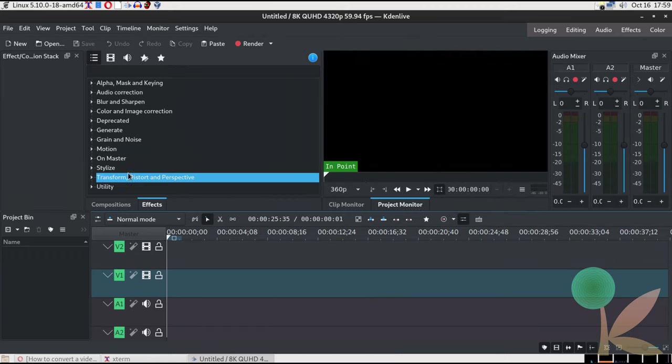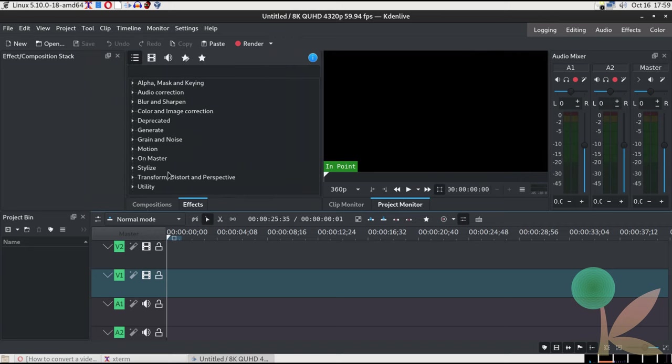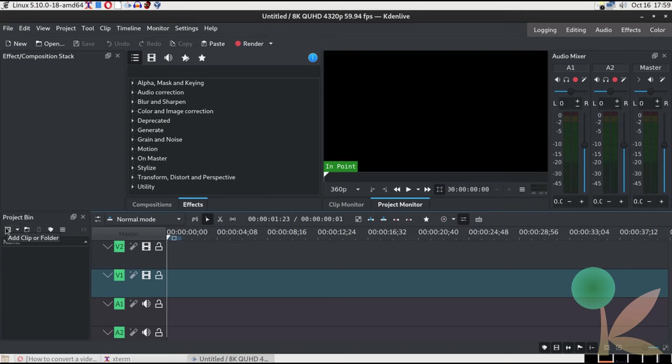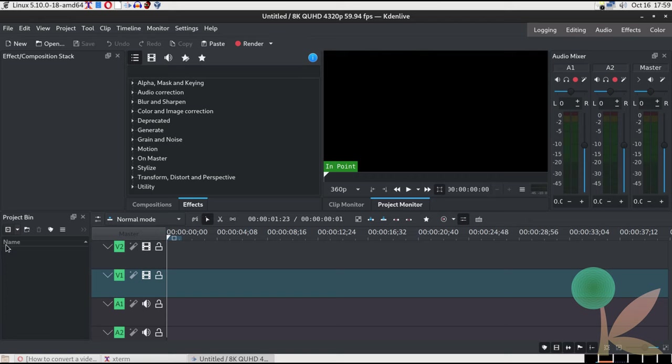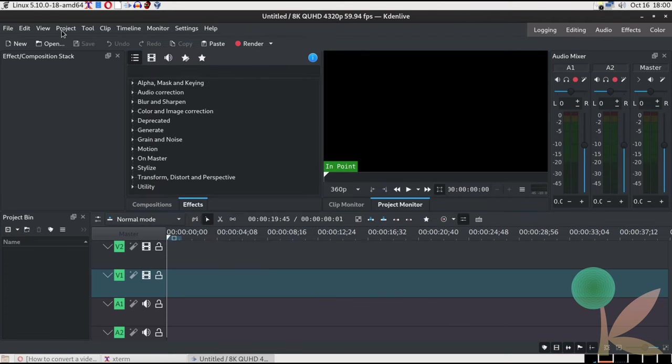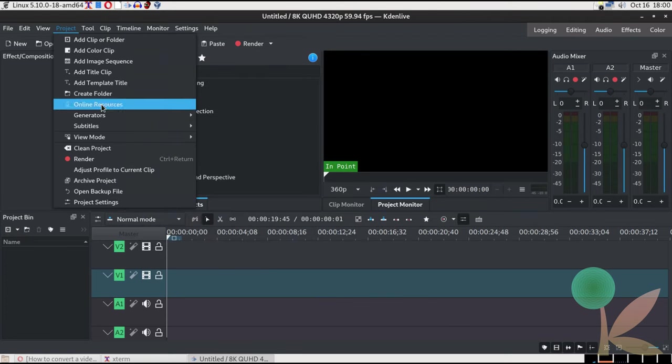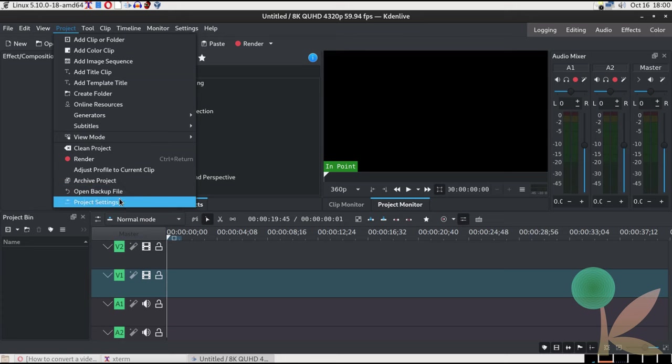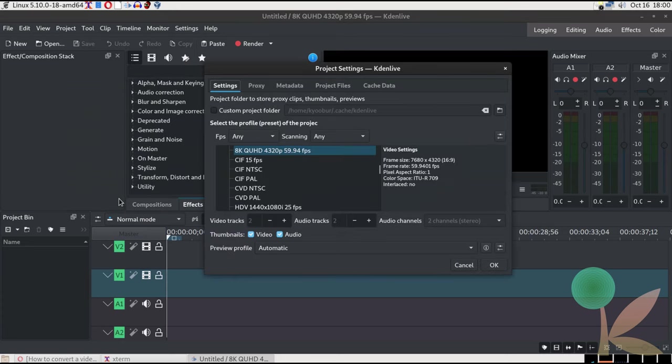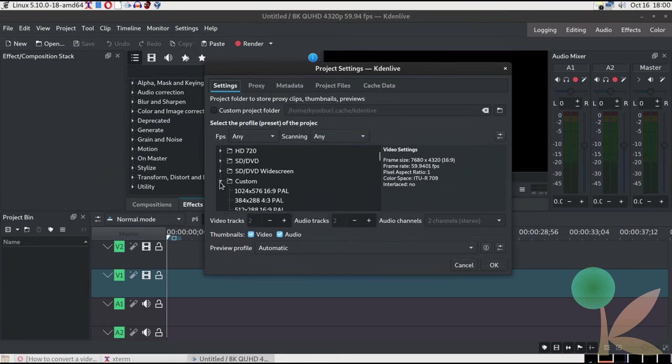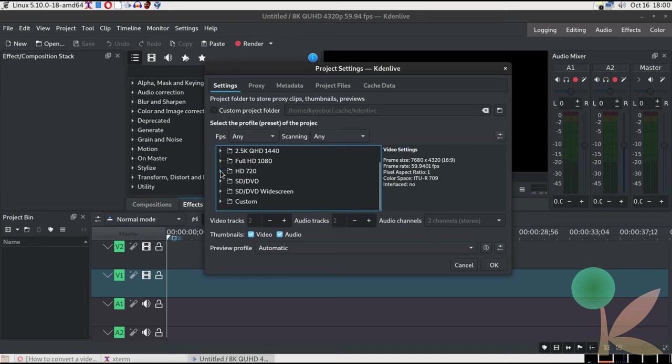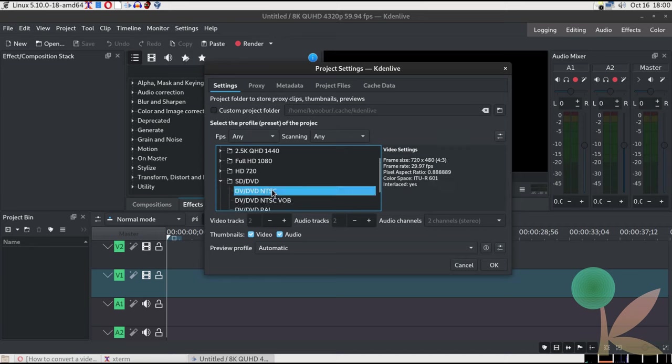Usually, I do this in 4x3 ratio, because most VHS tapes are built to play 4x3 video. I don't think 16x9 is unheard of, but it's not something I want to take chances with. I should not have clicked that immediately, because before I get into things, I'm going to change my project settings in Kdenlive.